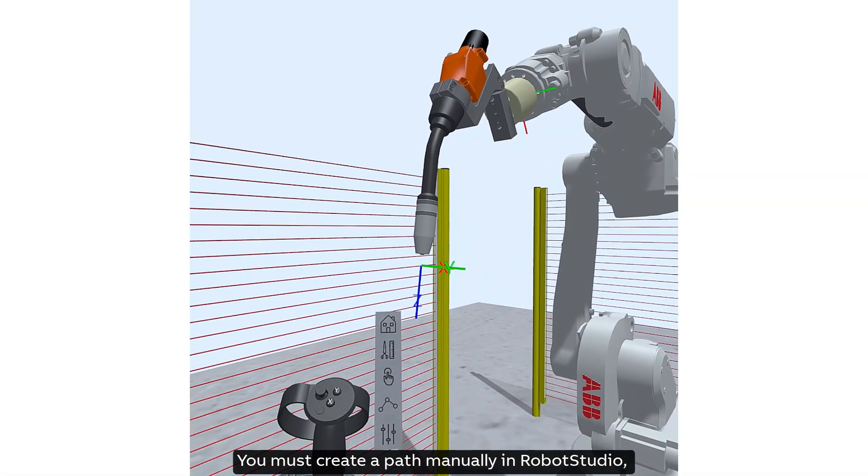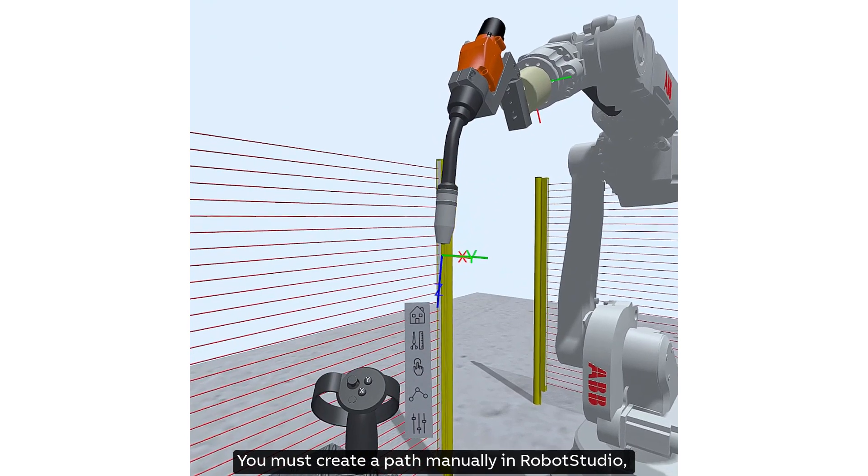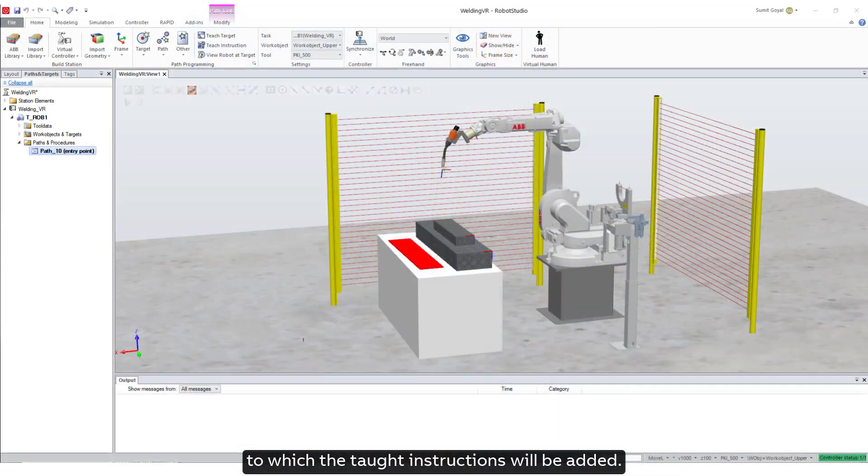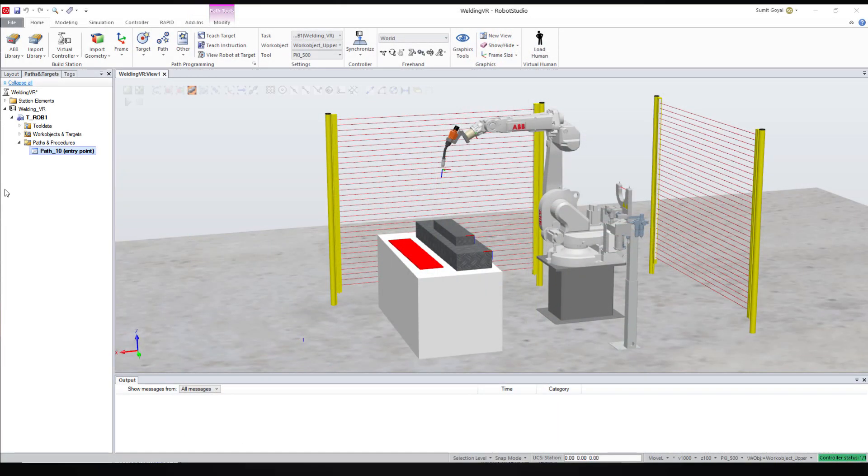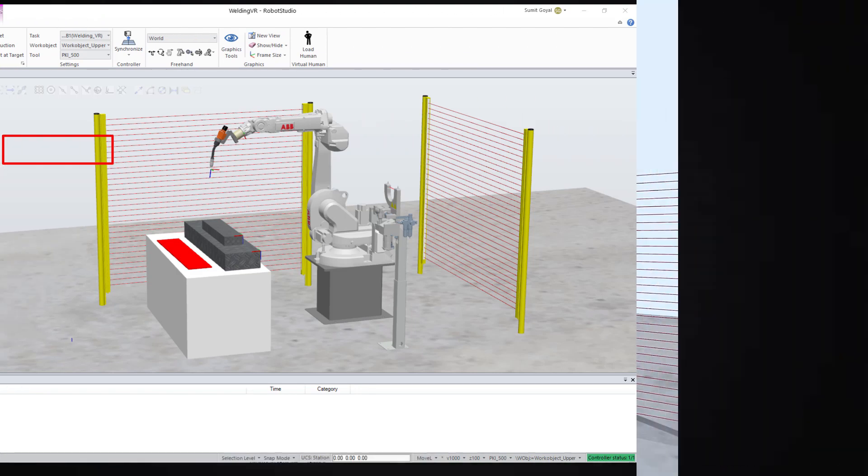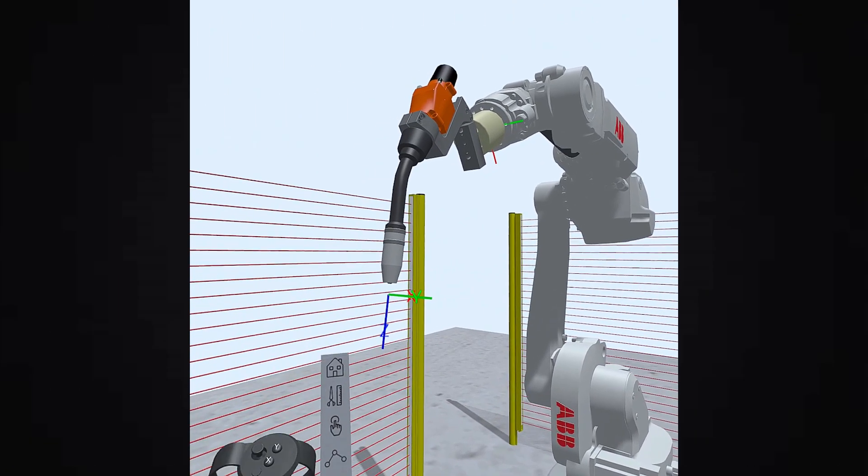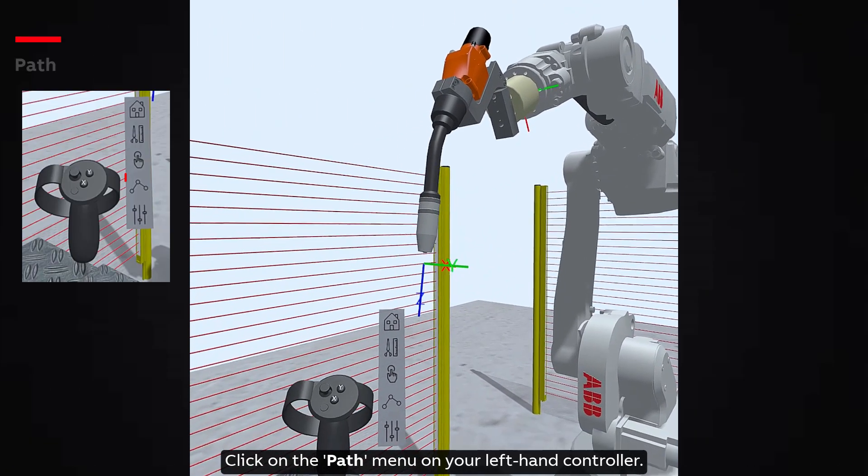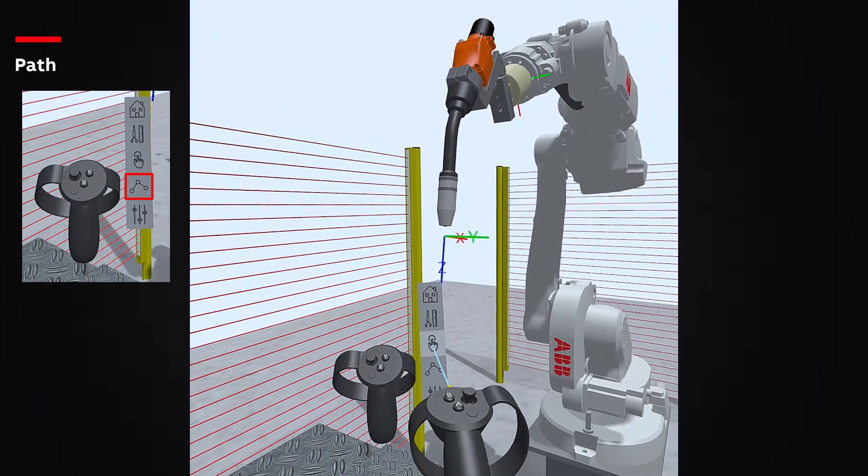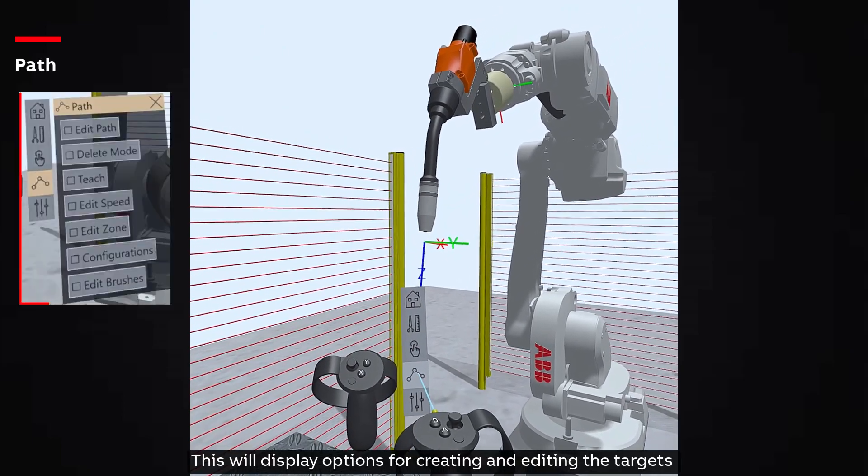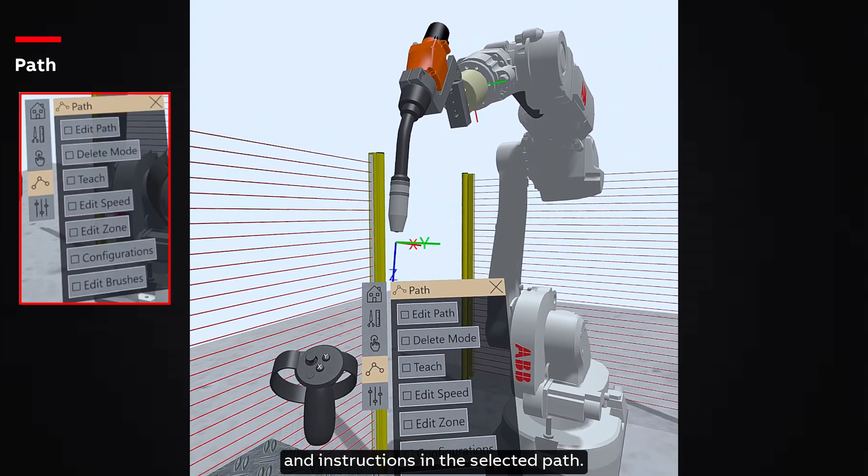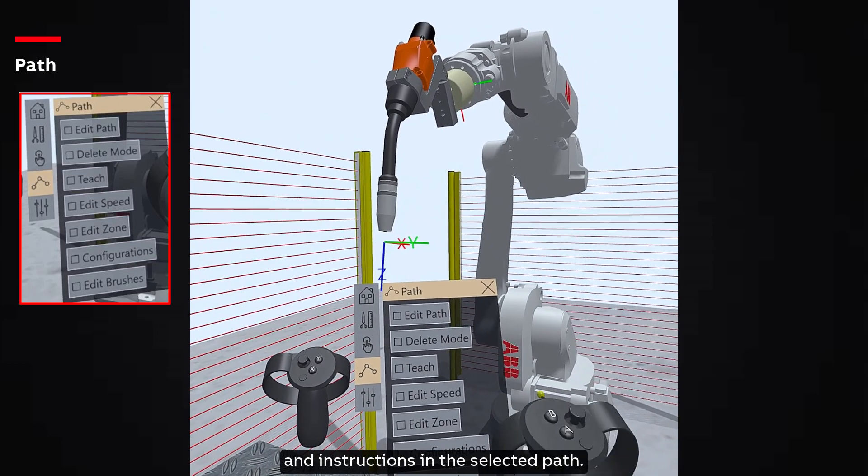You must create a path manually in Robot Studio to which the taught instructions will be added. We have added path 10 as the entry point for our simulation. Click on the path menu on your left-hand controller. This will display options for creating and editing the targets and instructions in the selected path.